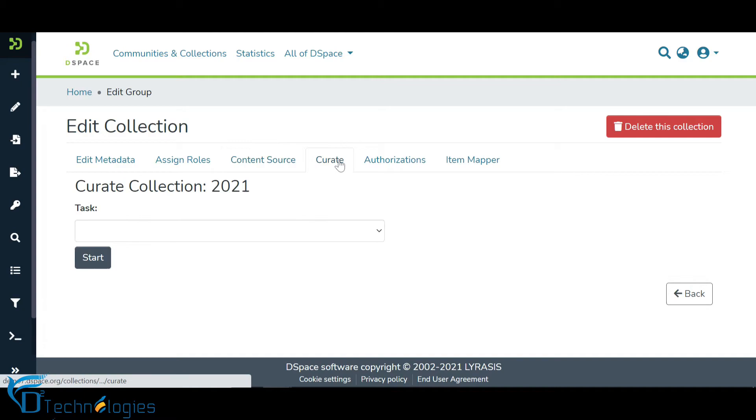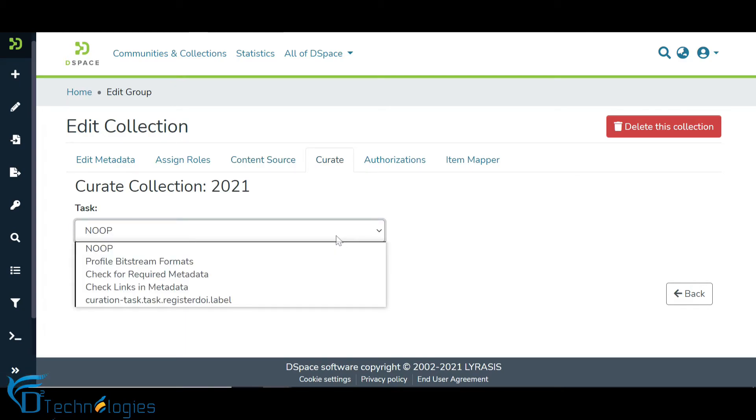The Curate tab provides a variety of content curation options like attachments file formats, checking the availability of mandatory metadata, checking hyperlinks in the metadata, and other custom curation tasks can be created.